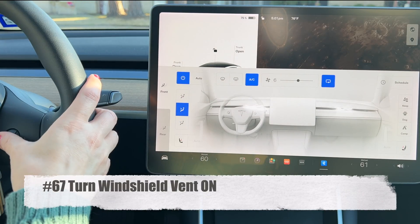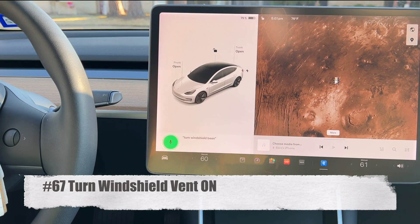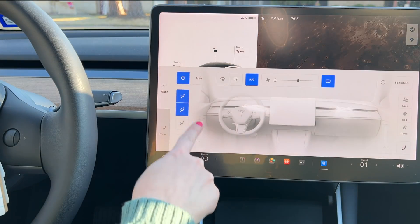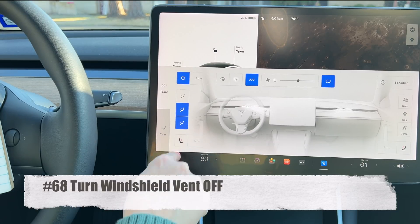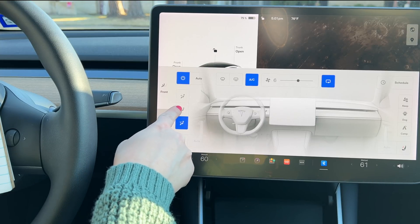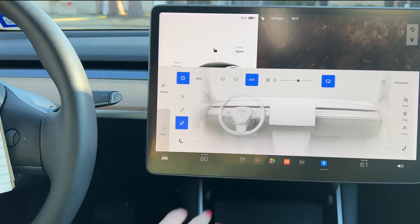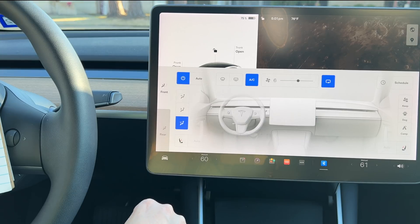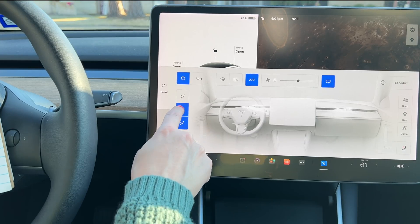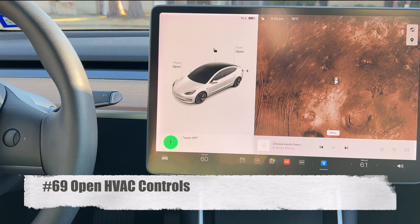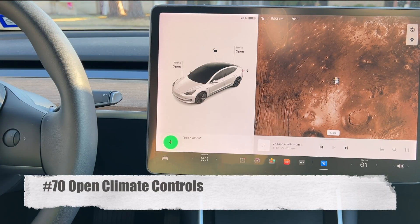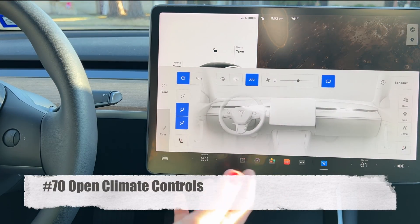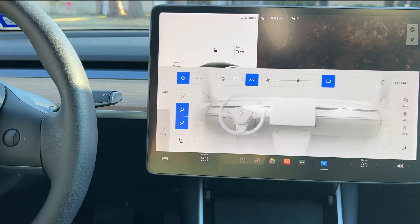The windshield vent comes out from the same area as the front defrost or defogger, but you can set the temperature to whatever you want. Say 'turn windshield vent on' to enable it and 'turn windshield vent off' to disable it. You can also say 'open HVAC controls' or 'open climate controls' to pull up the climate panel — or just swipe up from the bottom of the screen.